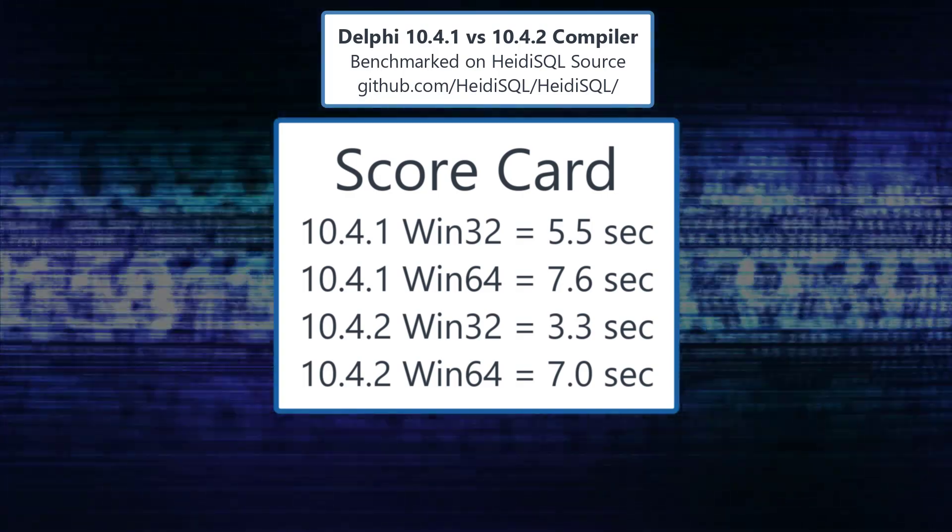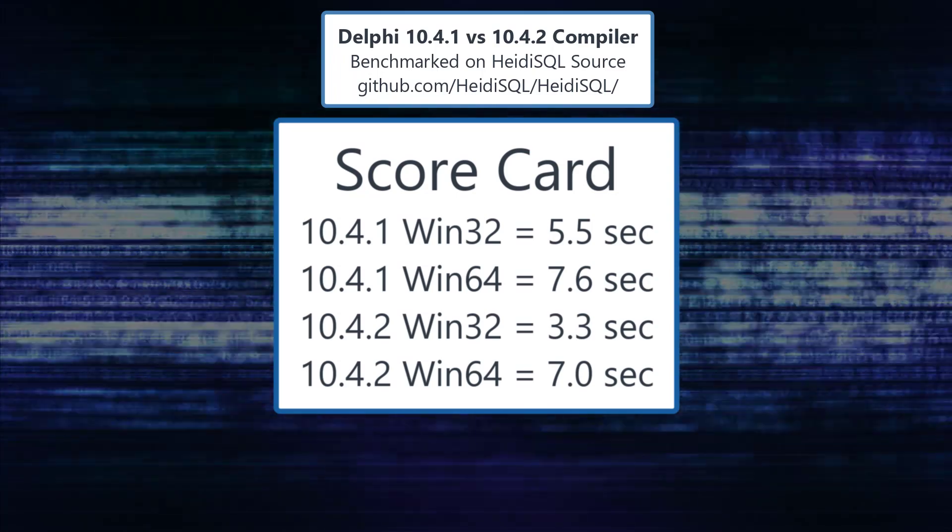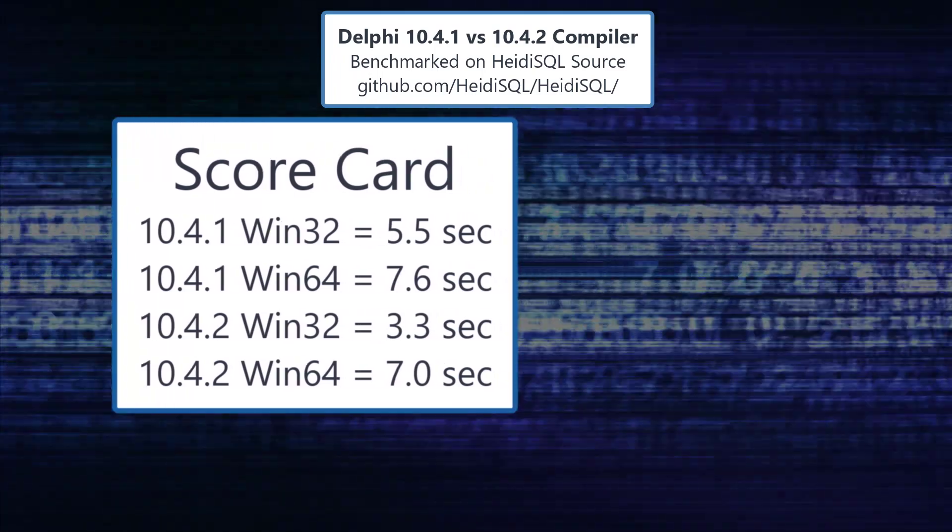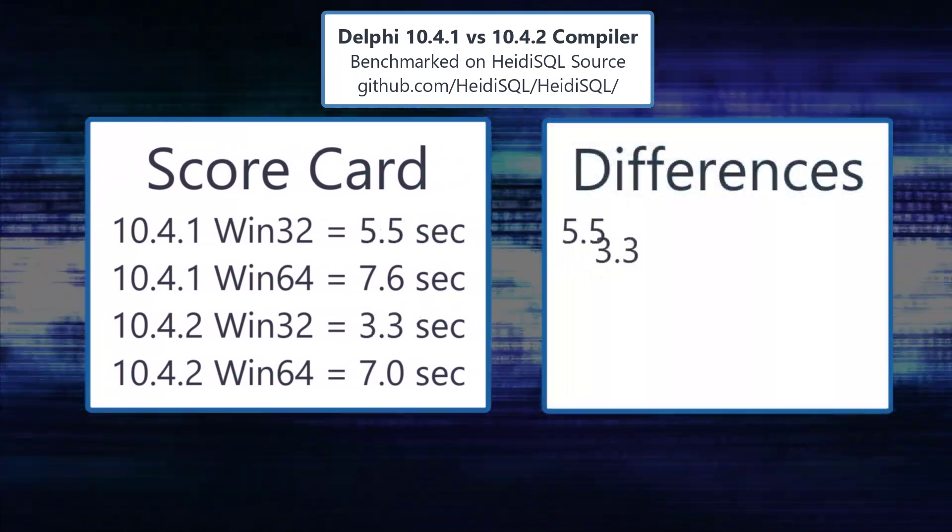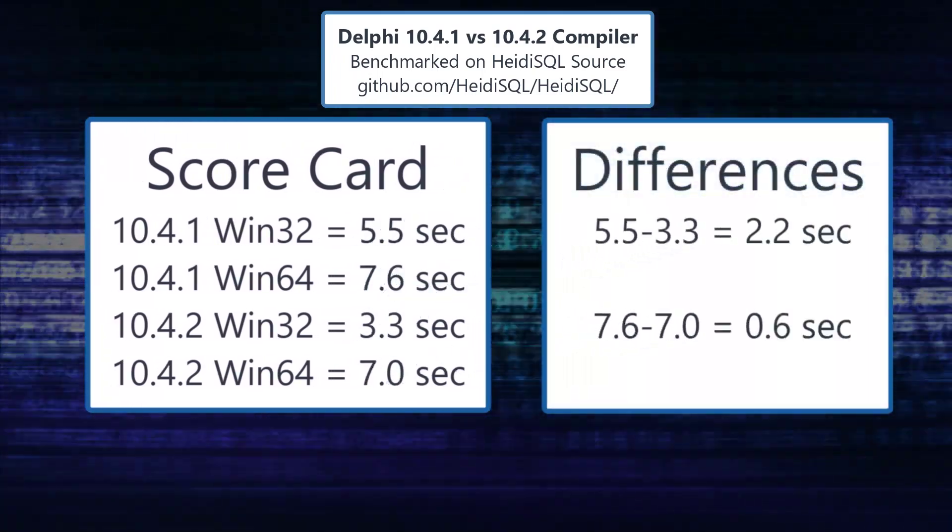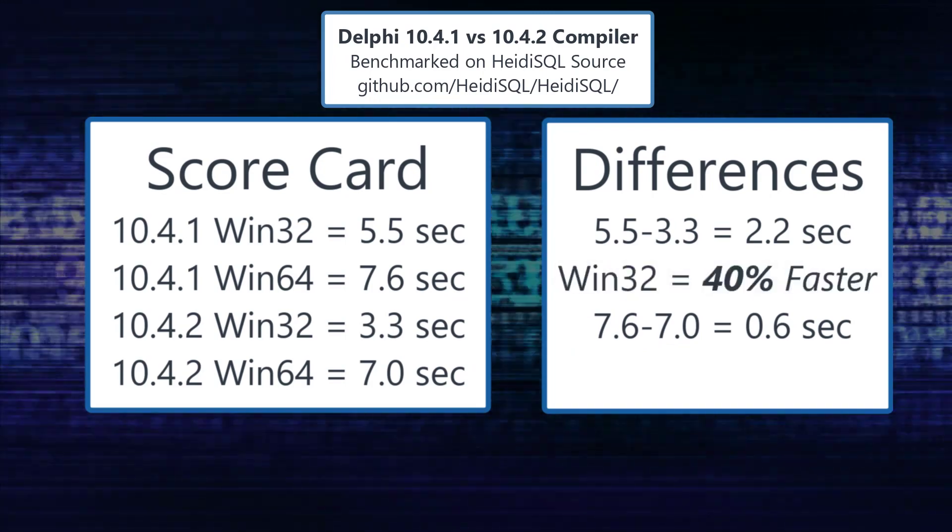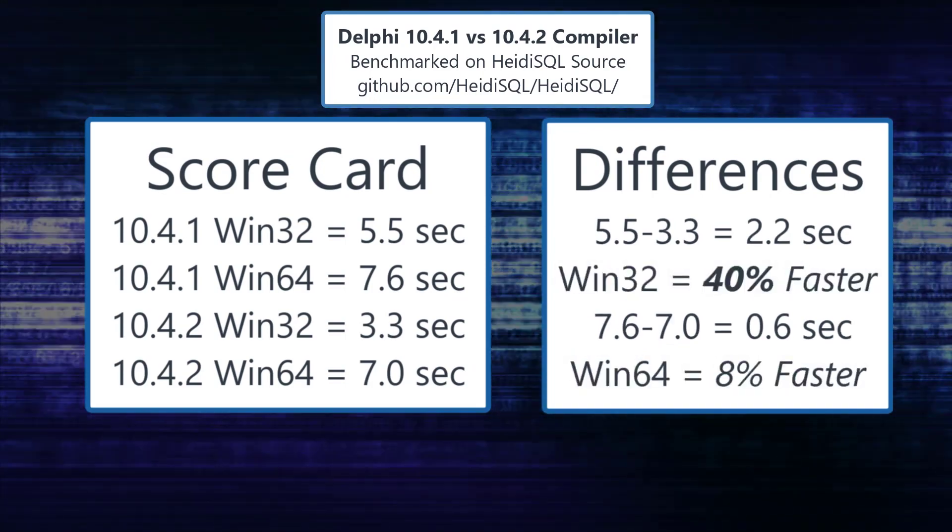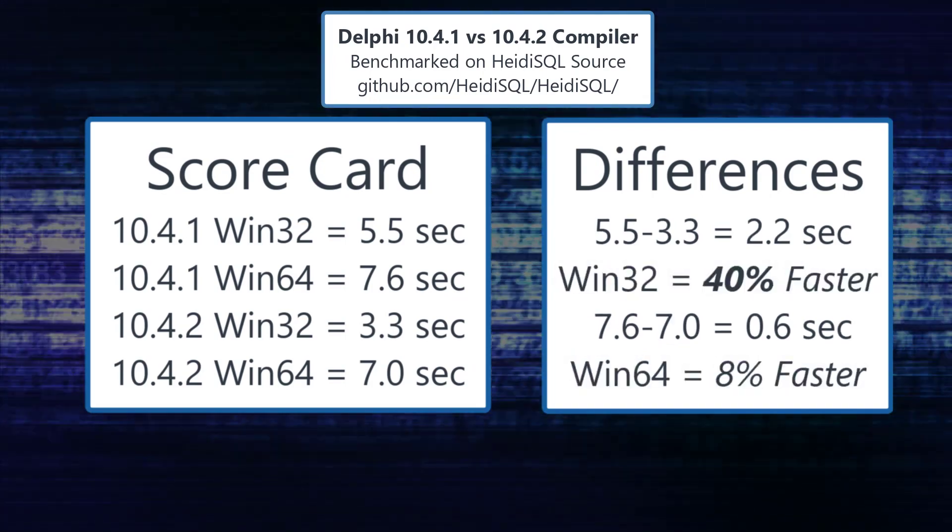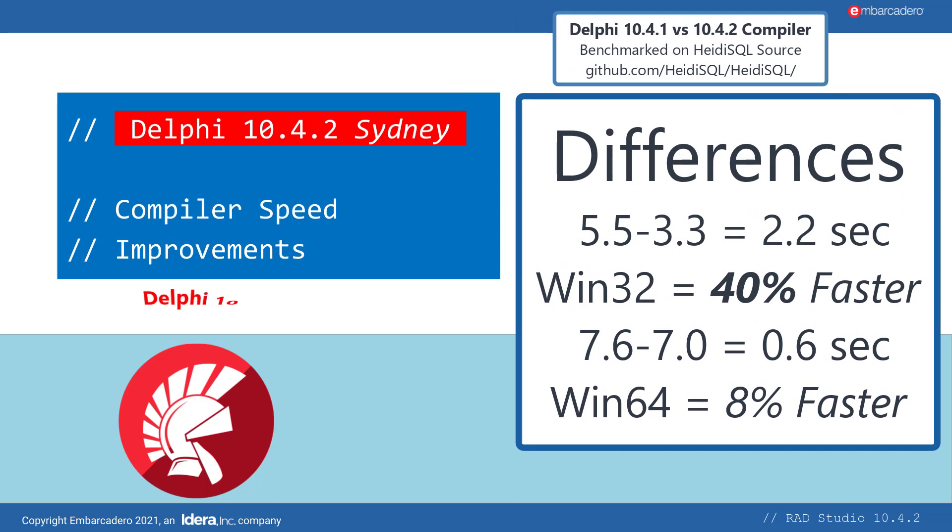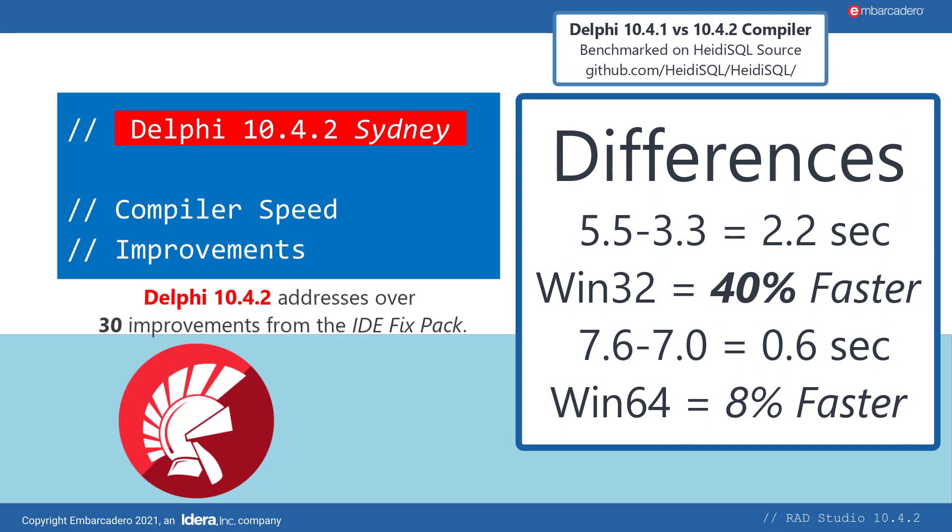So I went back and added a scorecard so you can keep track of the differences. We see that Win32 is 40% faster, whereas Win64 is 8% faster. Your mileage may vary. I'm sure if I ran this 100 times I'd get slightly different results, but great to see that there are some speed improvements in 10.4.2 Sydney.